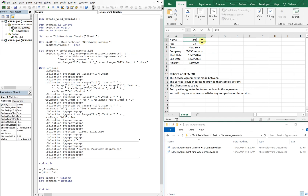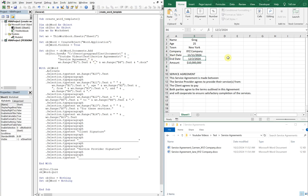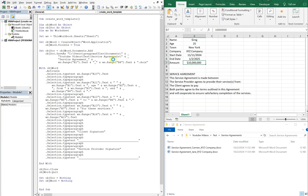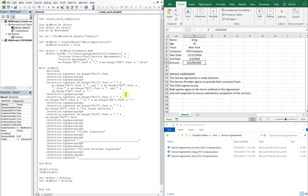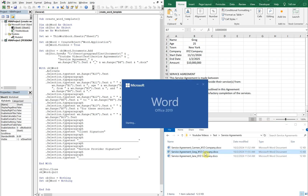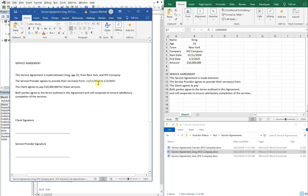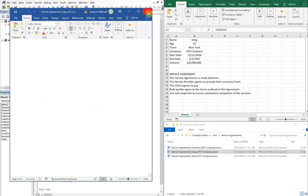Let's change the values one more time and run it. The file was saved but it didn't open up for us — it opened and closed immediately. So I can open it up here, and you see you've got the updated details.